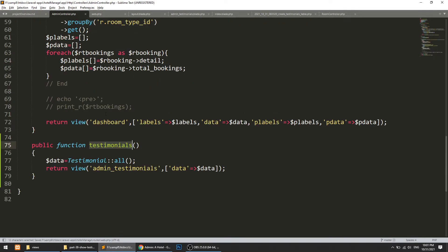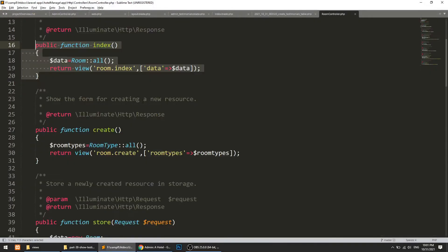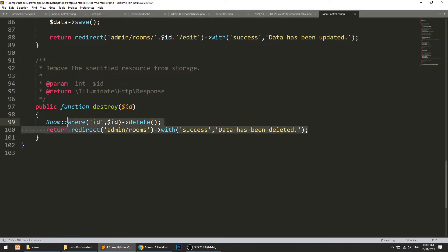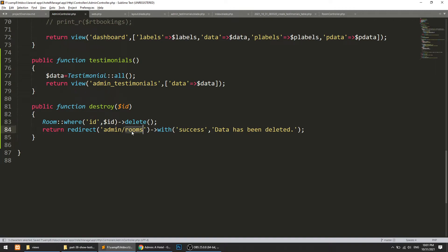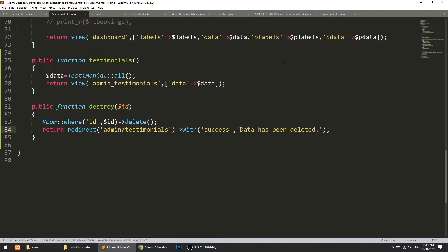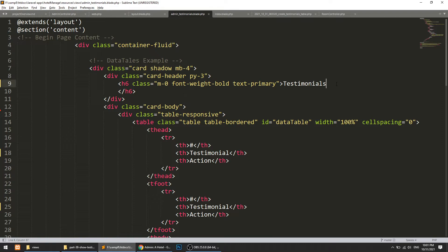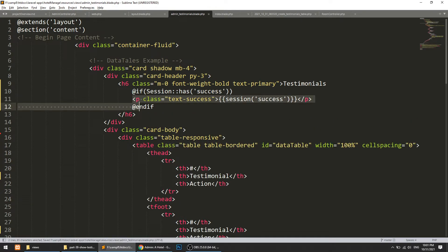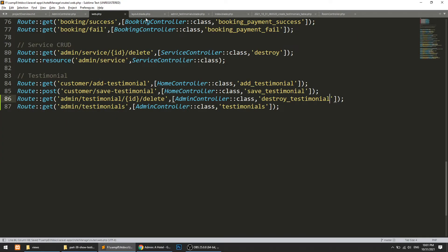I'll copy the destroy method from the room controller and define it in the admin controller as destroyTestimonial. It will find the testimonial by ID and delete it. I'll also set the session message so a confirmation message is shown after deletion. The controller, routes, and layout are now all set up.